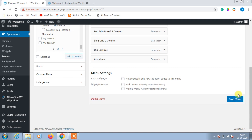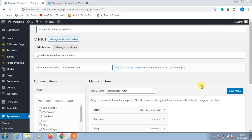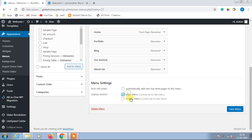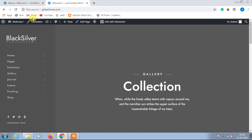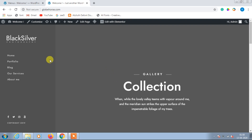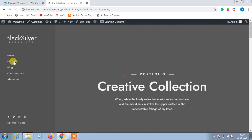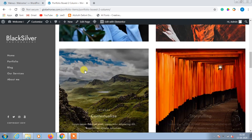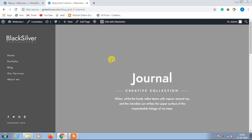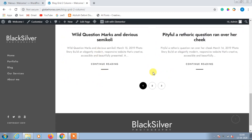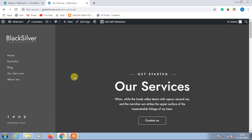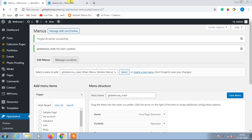Then click Save Menu, select Main Menu, also tick Mobile Menu, and then click Save Menu. Go back to the website and simply reload. As you can see, everything has changed — Home, Portfolio, Blog showing recent posts, our Services, and About Me.